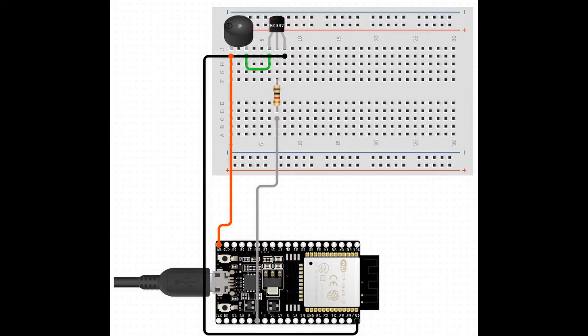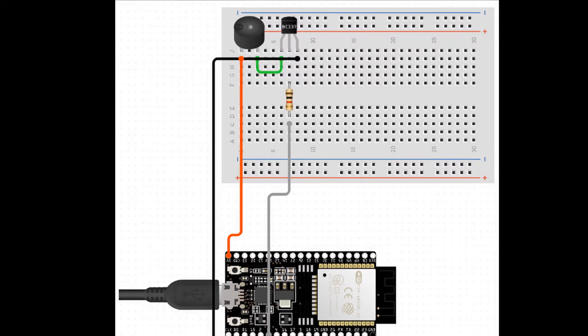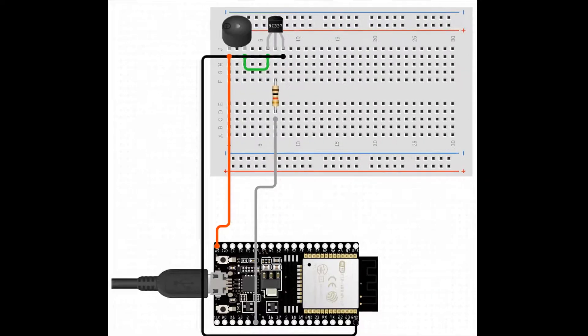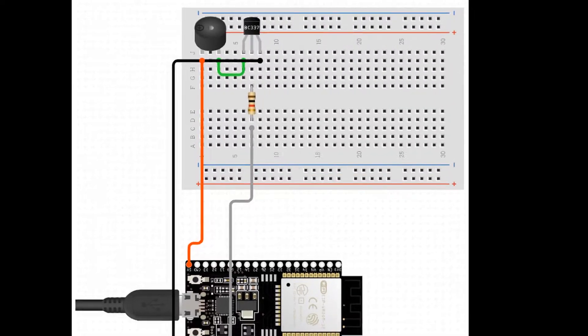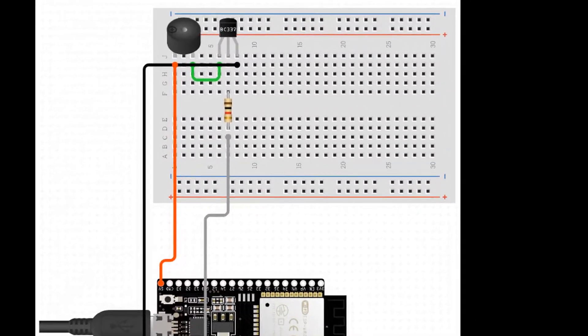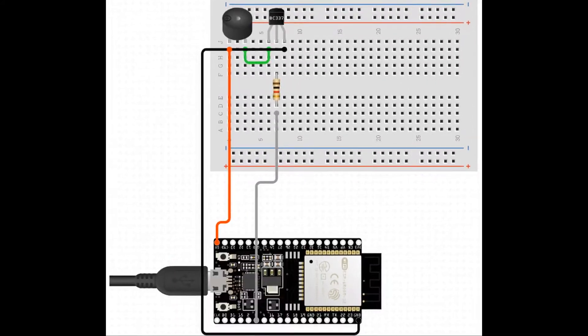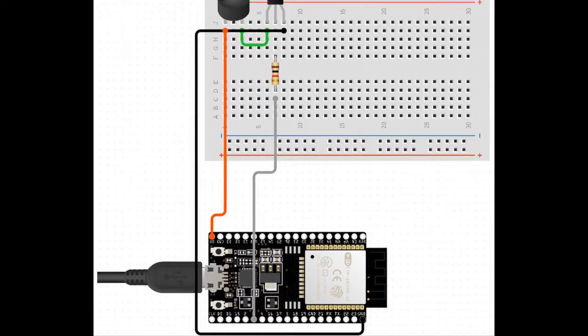This is the circuit simulation from circuit.io. The first component we have is the buzzer, then the transistor, and it's all connected to the ESP32.